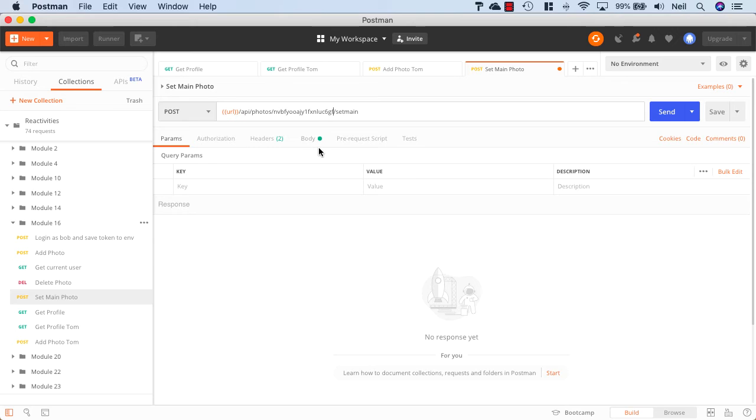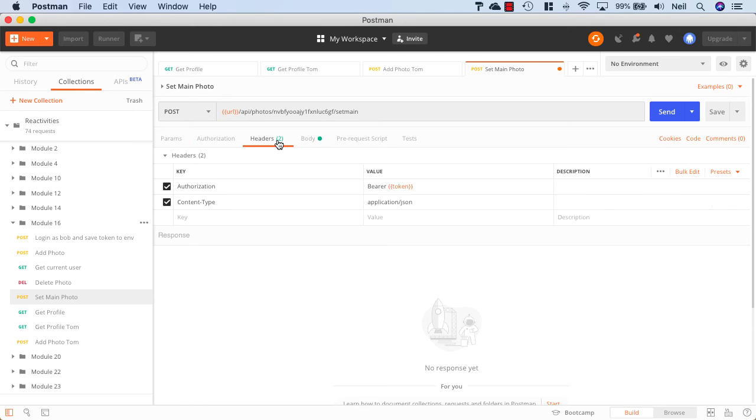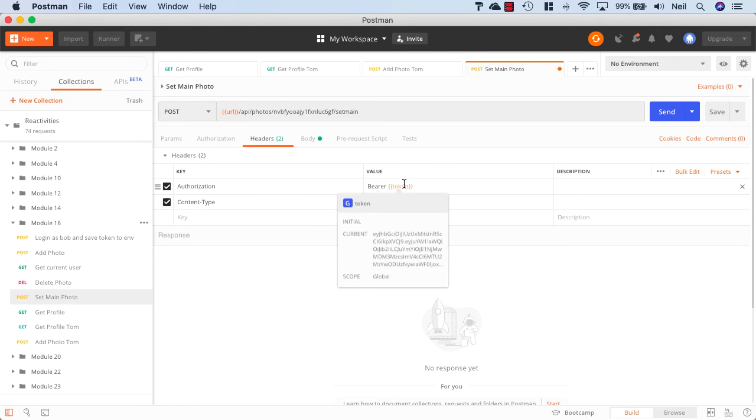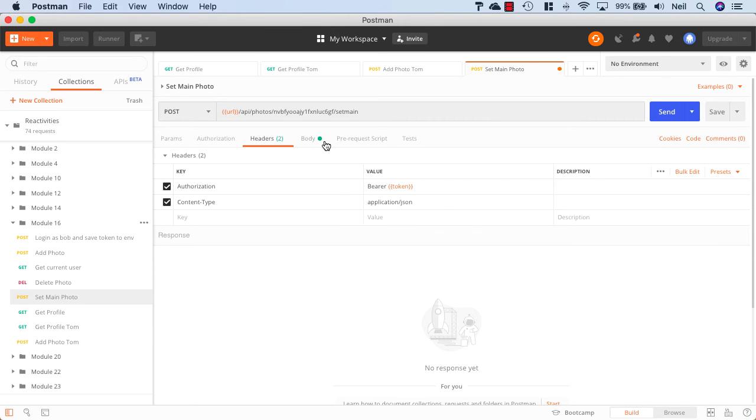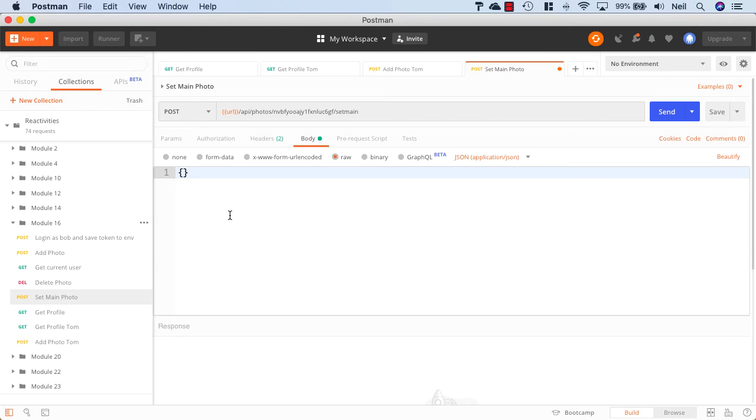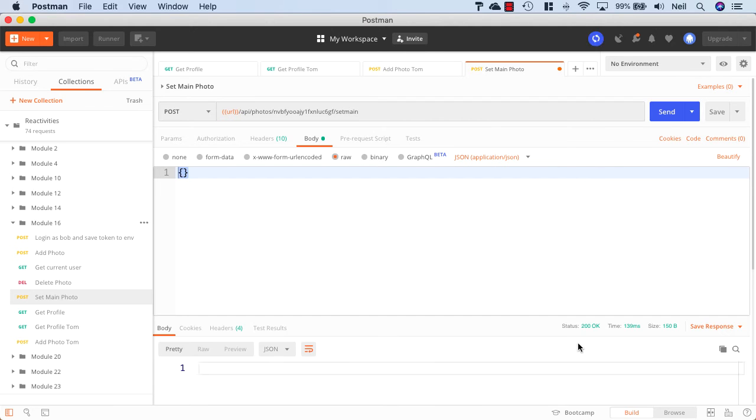The photo ID is in my clipboard. Inside the headers we've got the bearer token which is Bob's token, and inside the body we've just got an empty object. If I click send we should get a 200 OK response.